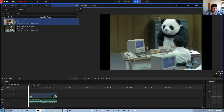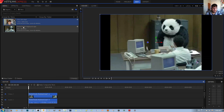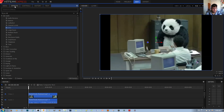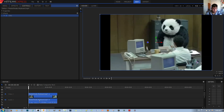First thing I want to do is select the audio track. Next thing I want to do is go to FX and then select the audio folder. Select the echo folder, left click, hold and drag that down to the audio track.